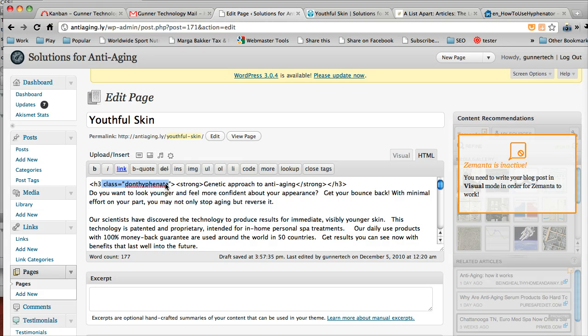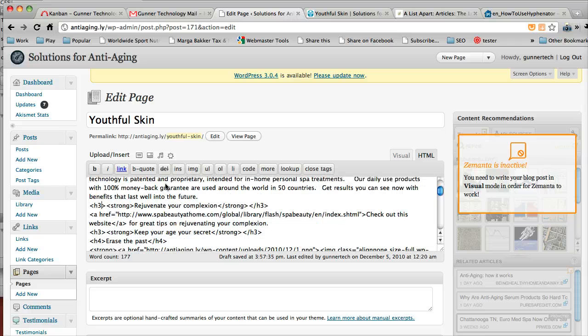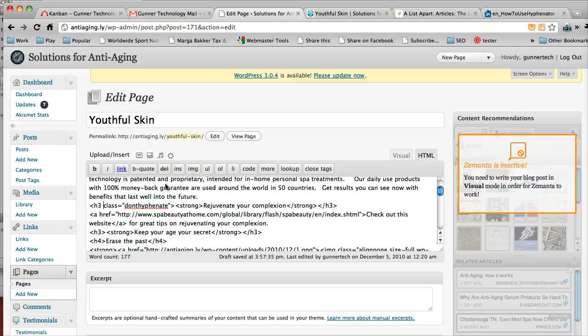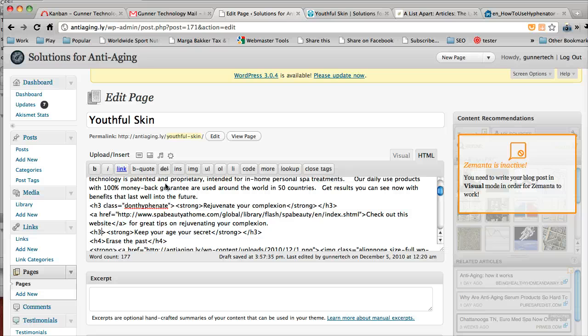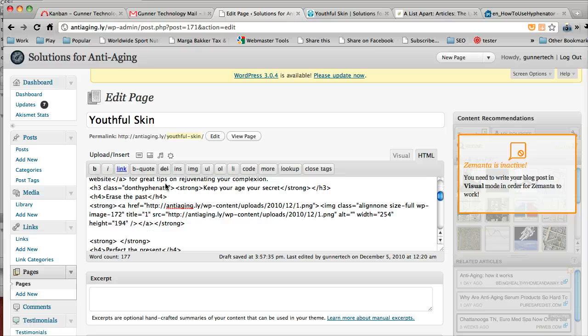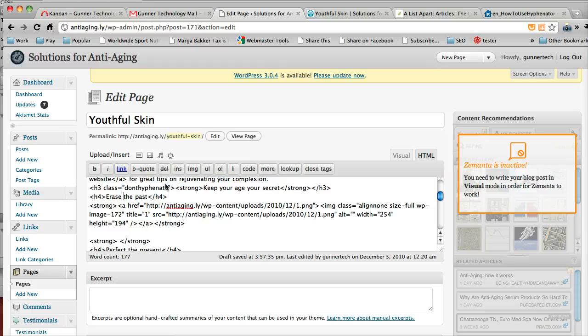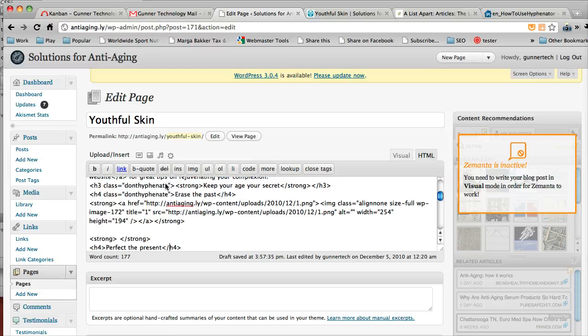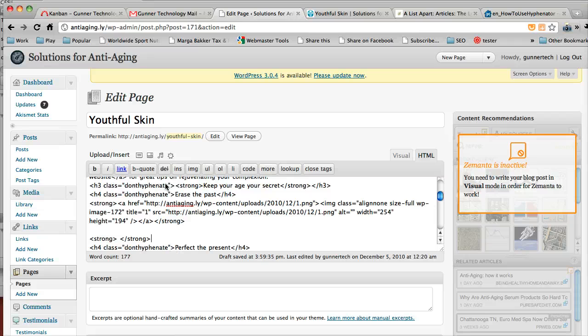So anywhere where you see that problem where it's hyphenating, you go in and add this. It will fix the problem. We'll look into a longer term fix for making this easier to do, but right now this is the quickest way to do it.